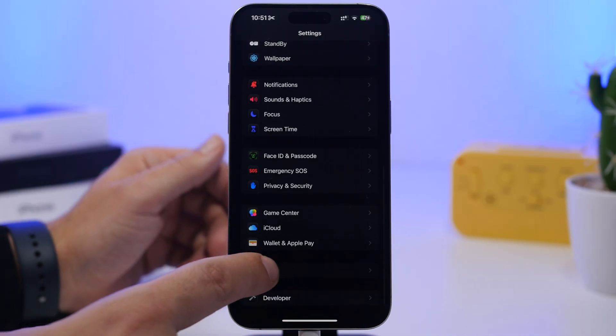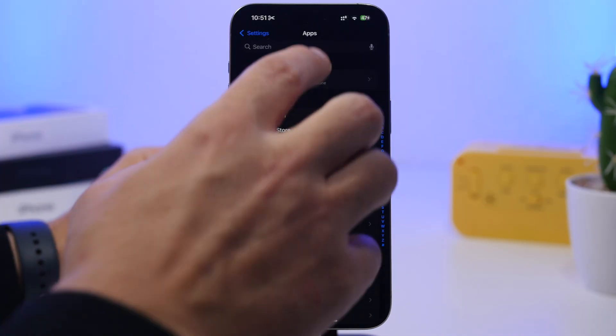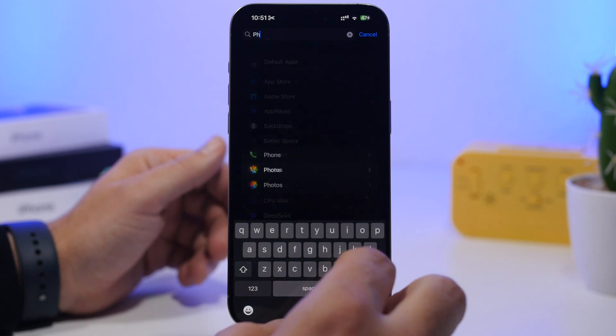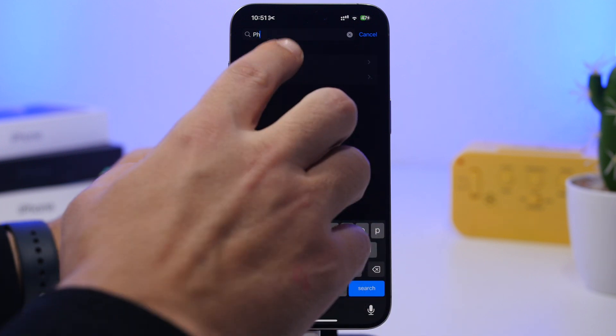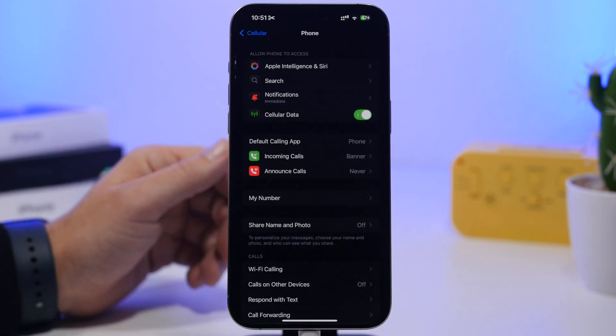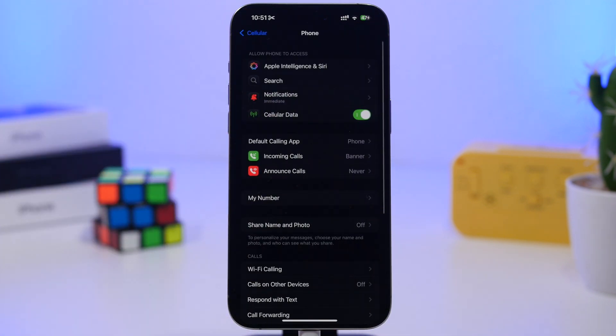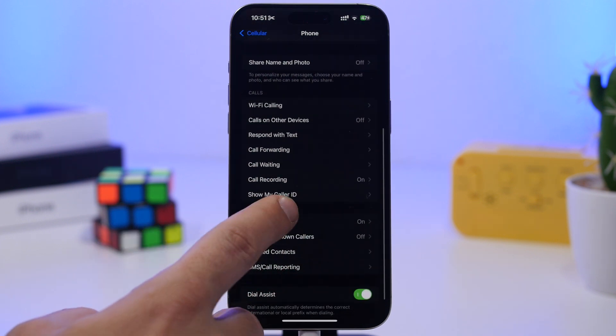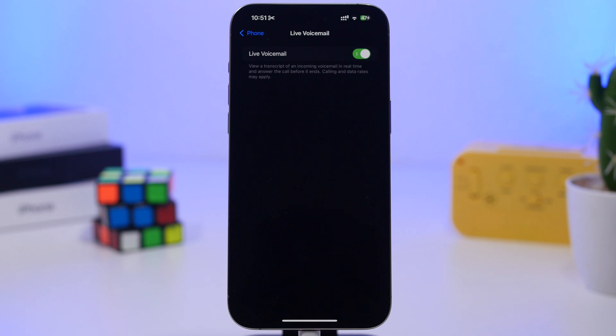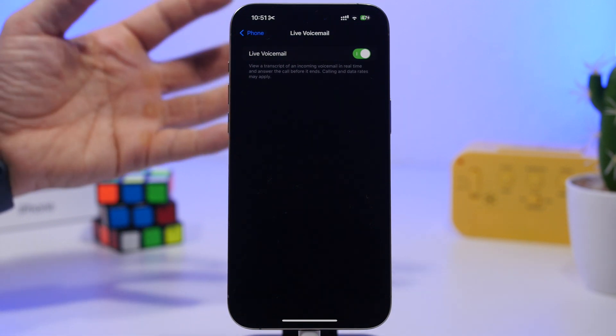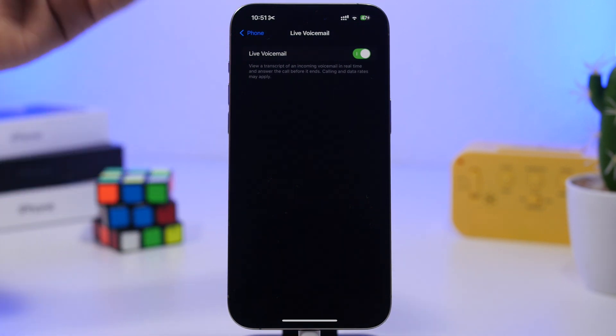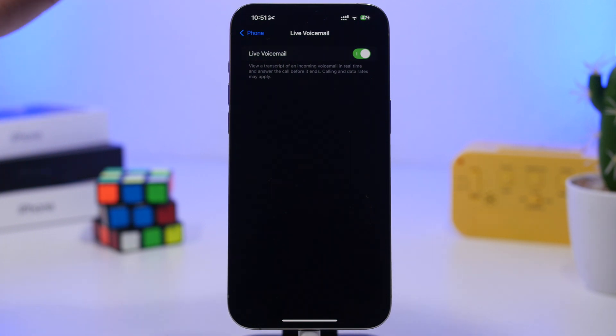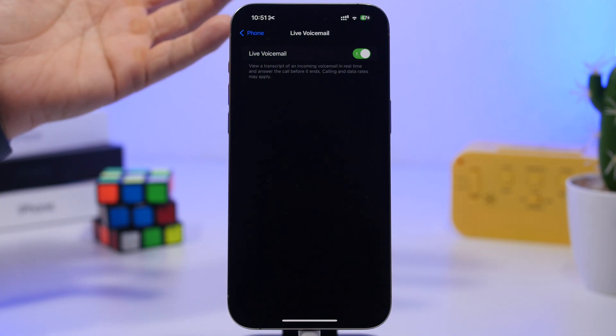Moving into the apps section, go to apps and search for phone. Here's something really cool: when you go to phone, you can enable live voicemail. With live voicemail enabled, once you get a voicemail in real time, it will show you a transcription of that voicemail.